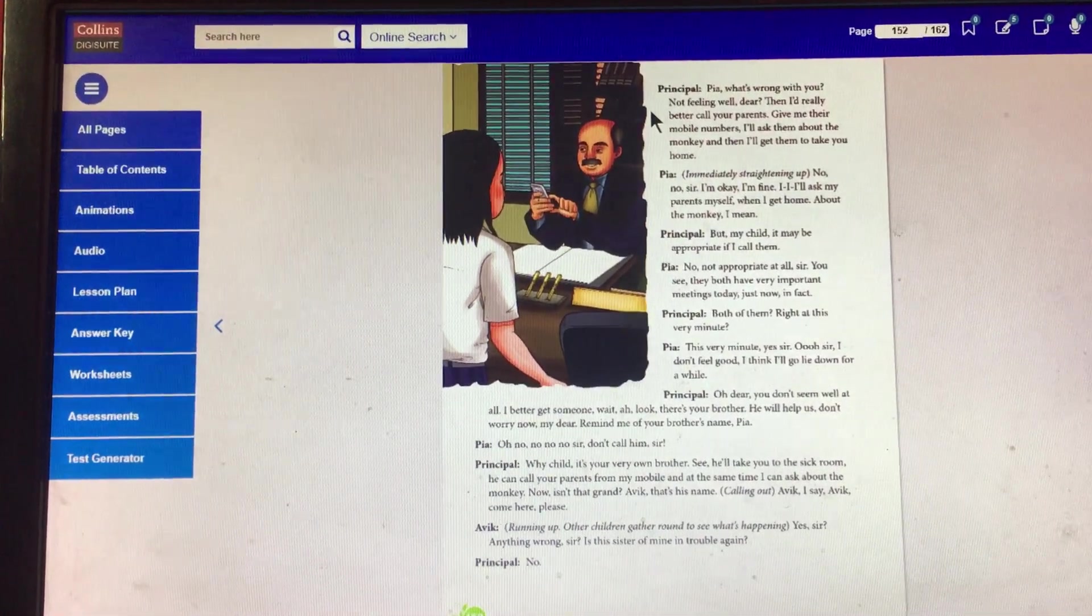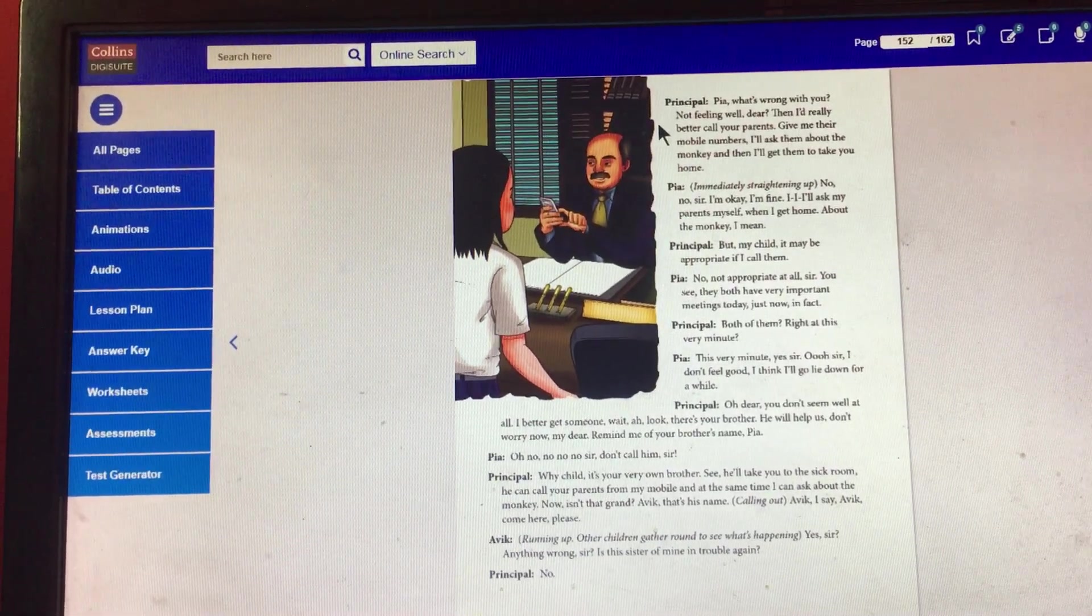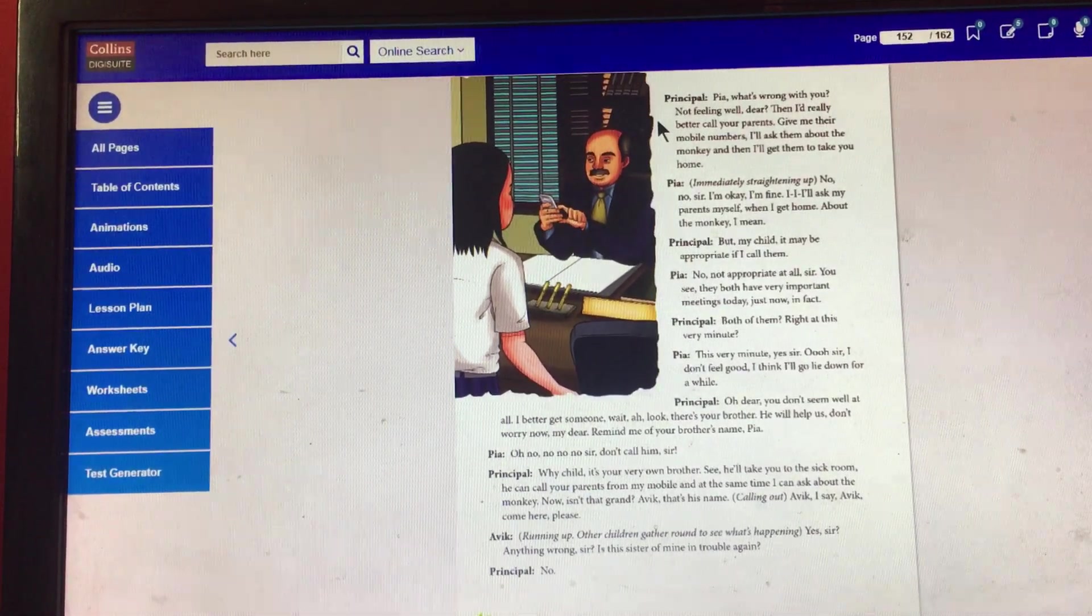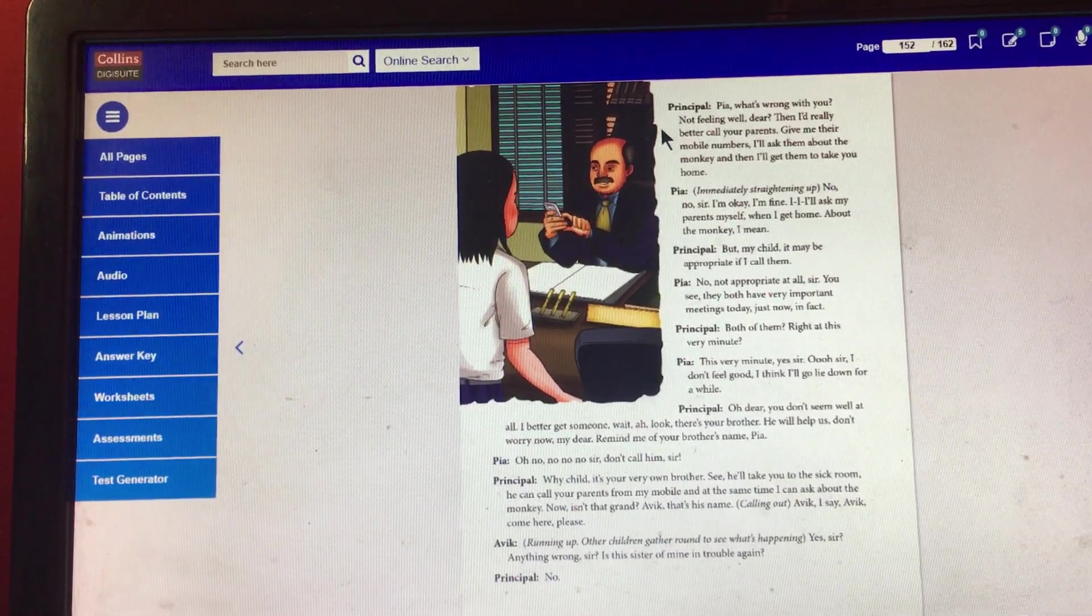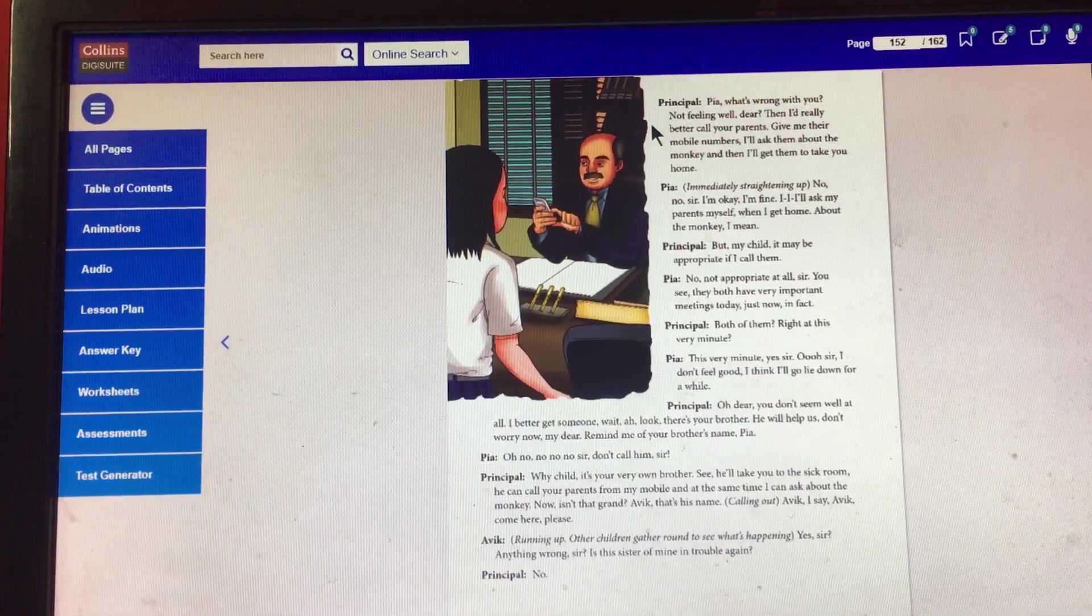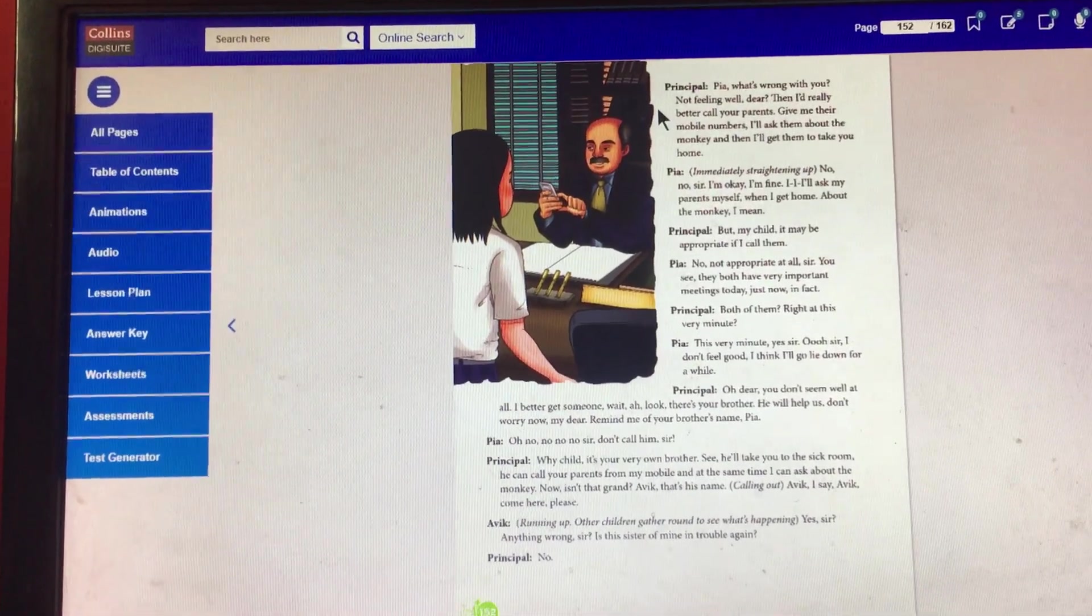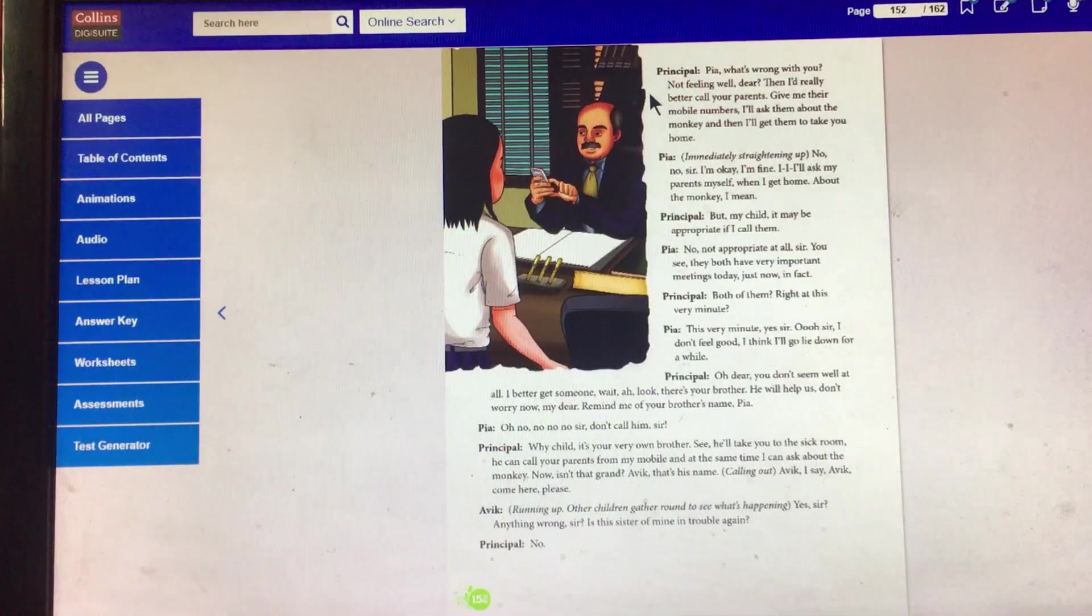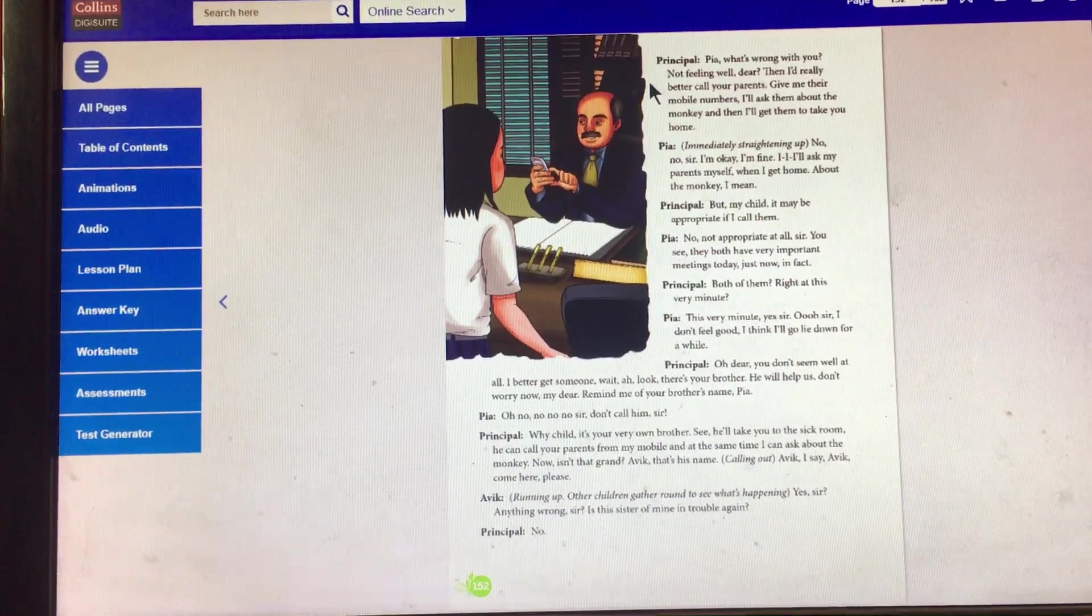Don't worry now, my dear. Remind me of your brother's name, Pia. Pia: Oh no. No, sir. Don't call him, sir. Actually, she doesn't want anybody from her family to know about her lie. Otherwise, she is in big trouble.